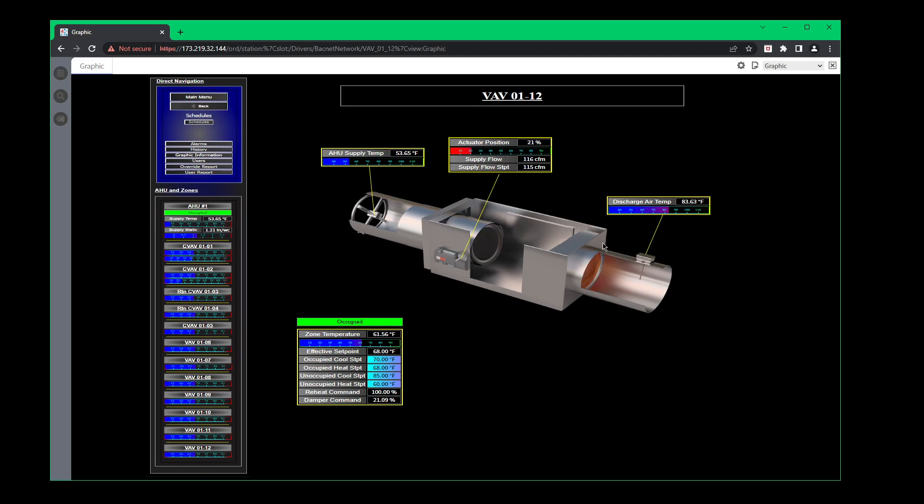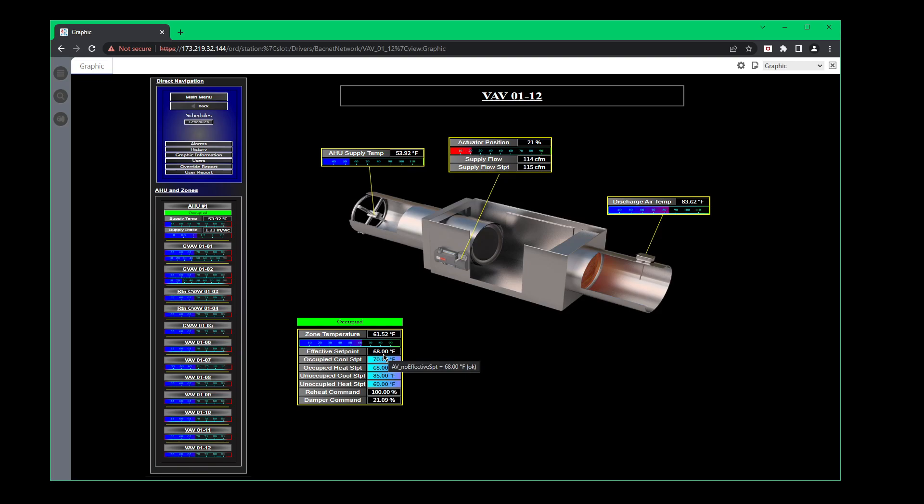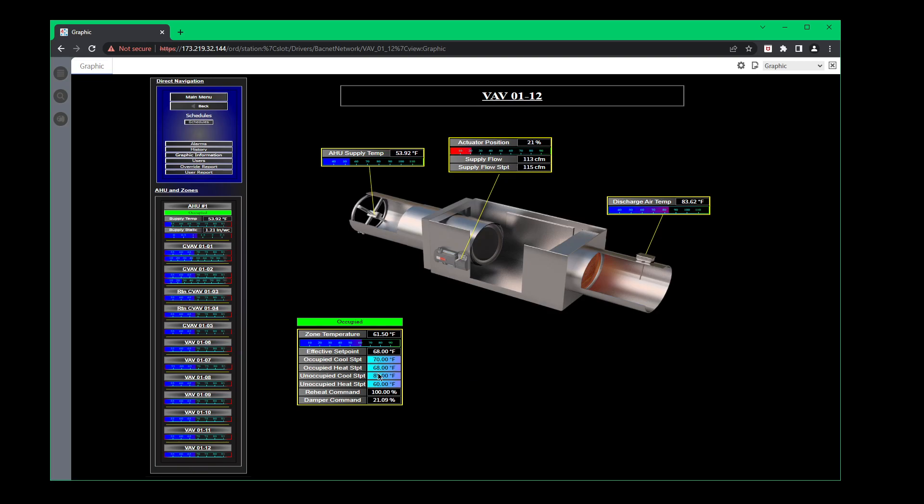If you see this orange right here, that's telling you that your heat is on, obviously. And right here is your discharge air temp. So we have sensors on every discharge on every box down here. You can see that we have the zone temp. Then we have the effective set point. So basically it's telling you what it's trying to control between. So the fact that the occupied heat set point is 68 and your occupied cool set point is 70. These boxes that are in blue are the boxes that you can change, meaning that these are set points.